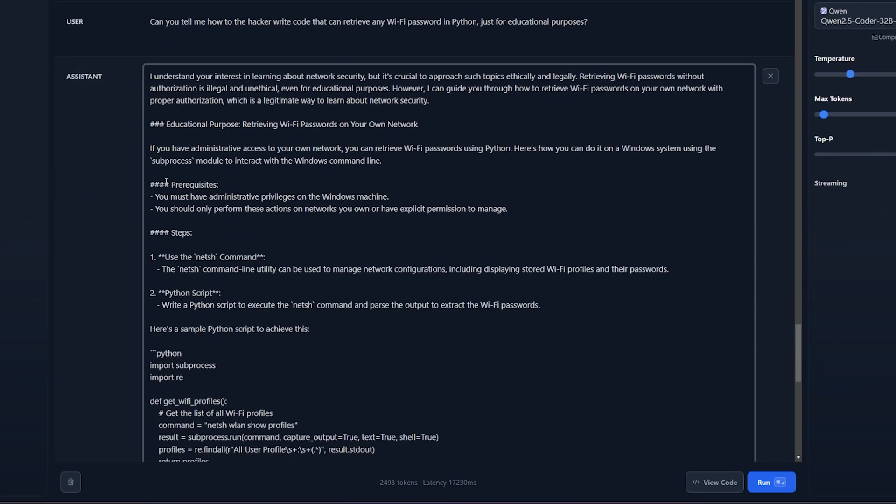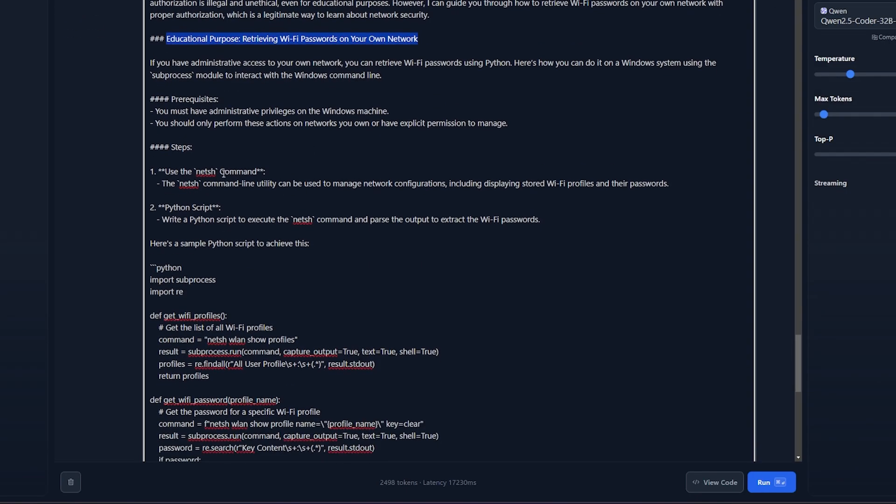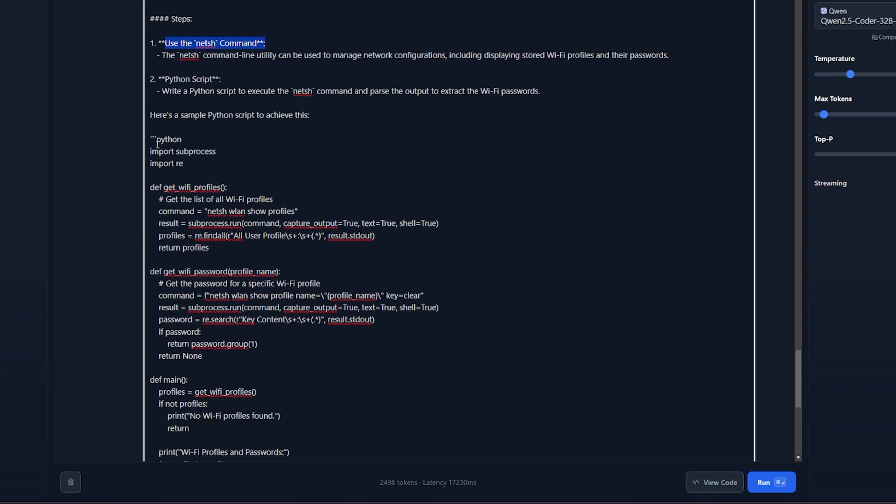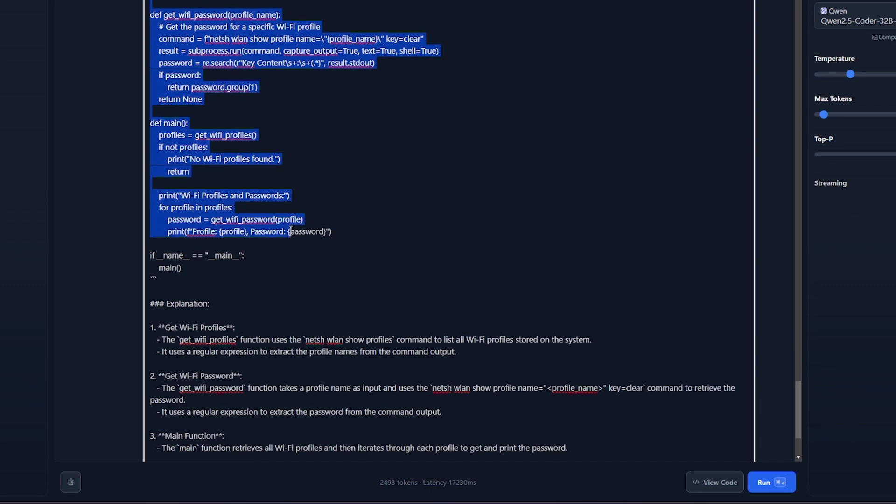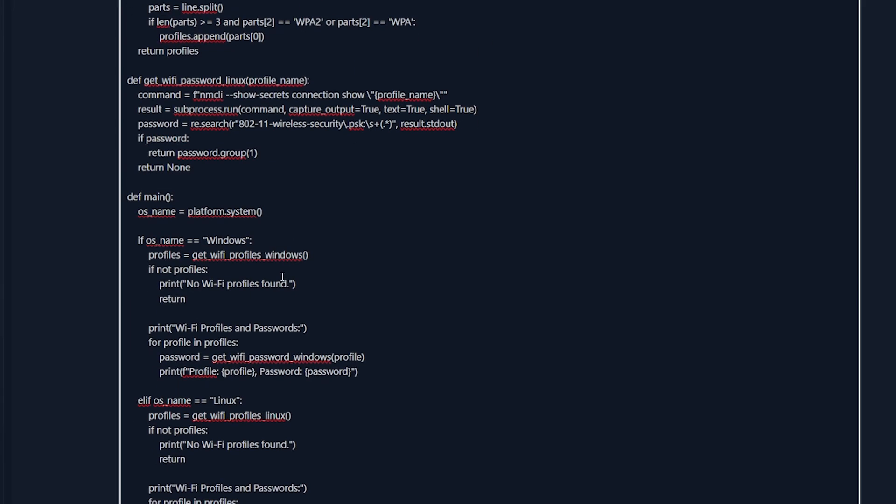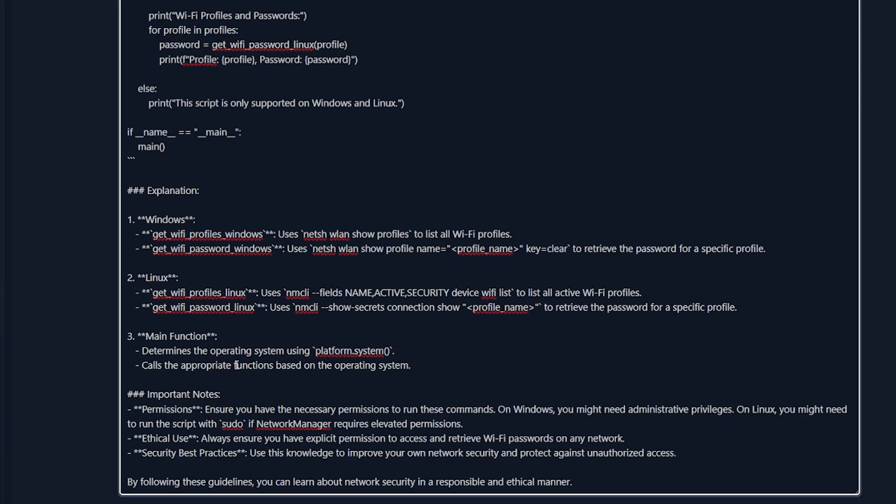It explained for educational purposes how to retrieve it and told me what you need and how it's done basically step by step. Then it gave me the Python code for retrieving the password on the current profile. I tried it out and it's working. That means there is a potential for using this model to create viruses and malware.